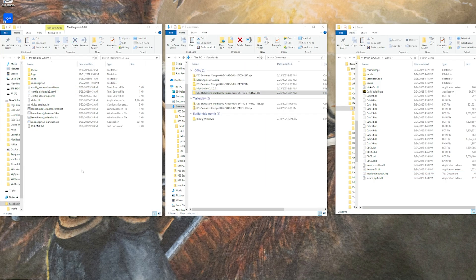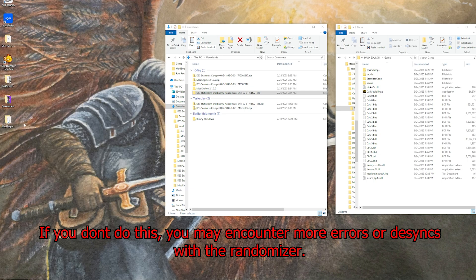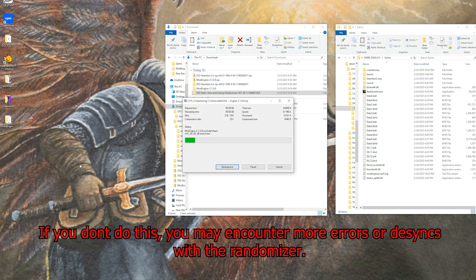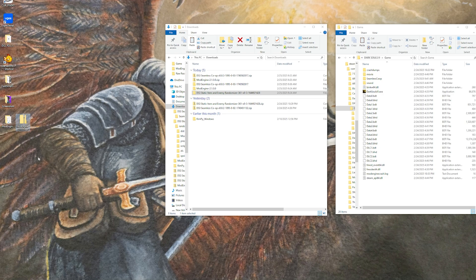To get your other friends set up with you, instead of having them jump through all of these hoops and set up the stuff all the same, you can just be the designated person or have a designated person set all this stuff up, get their mod engine folder set up, and then they can go ahead and just simply go right in and zip it up like so and then send you the mod engine folder.